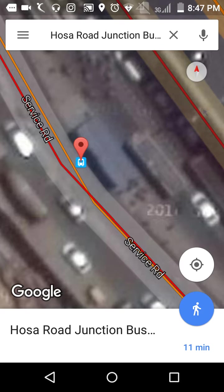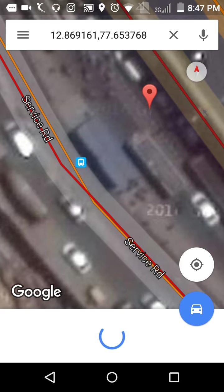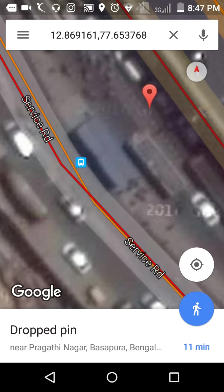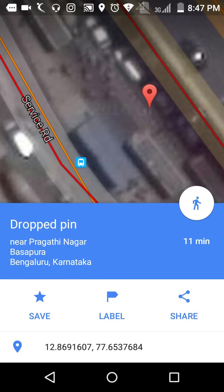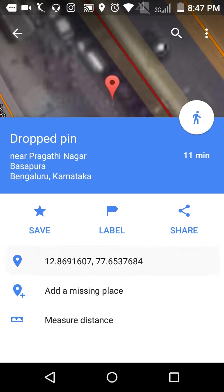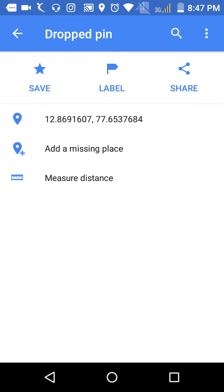If you want to add something here, just press it here. Now here you can see add missing place. So I'm going to add some place.